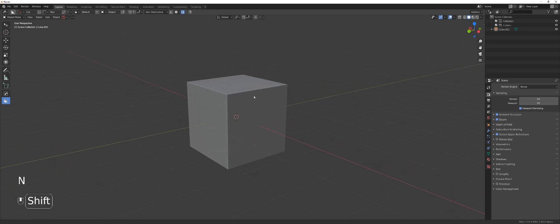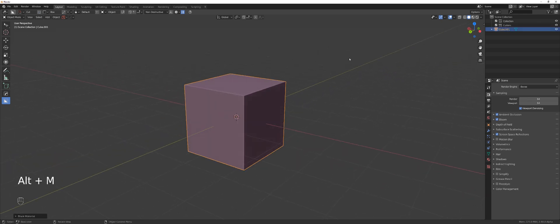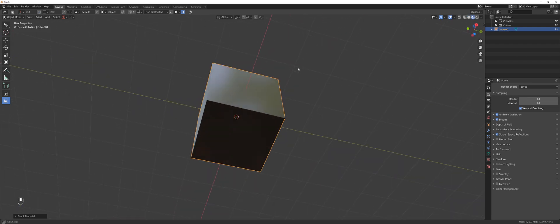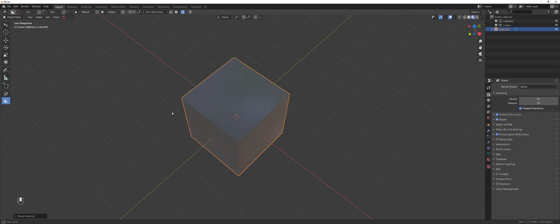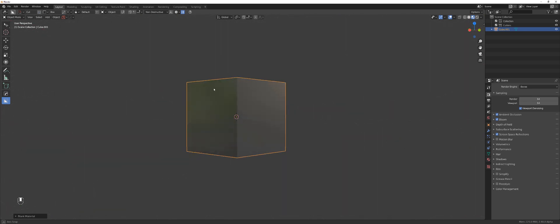What I'm going to do now is press Alt+M and add a blank material. Let me show you how it looks. And that's how you add materials in Blender with Hard Ops.